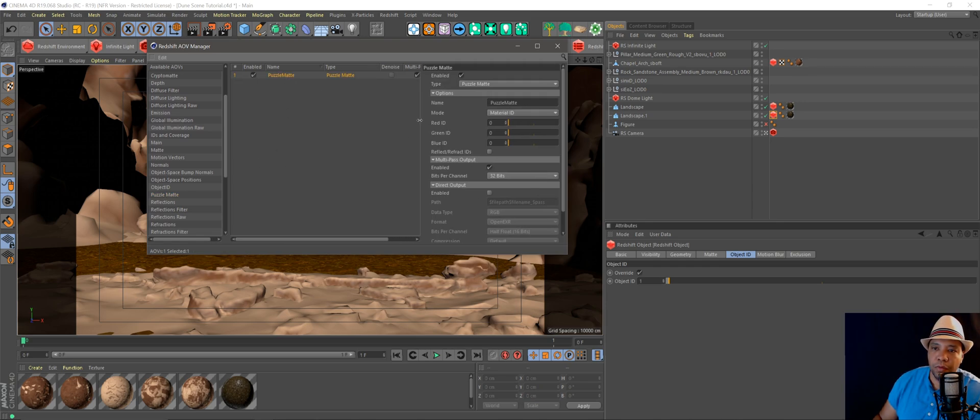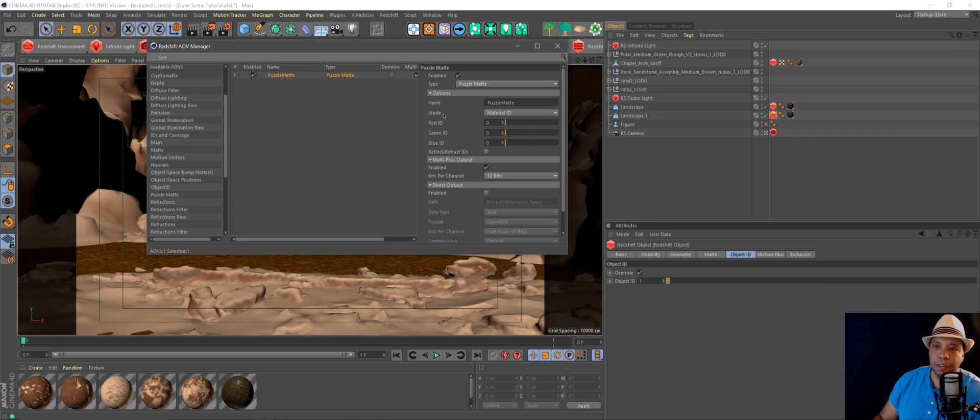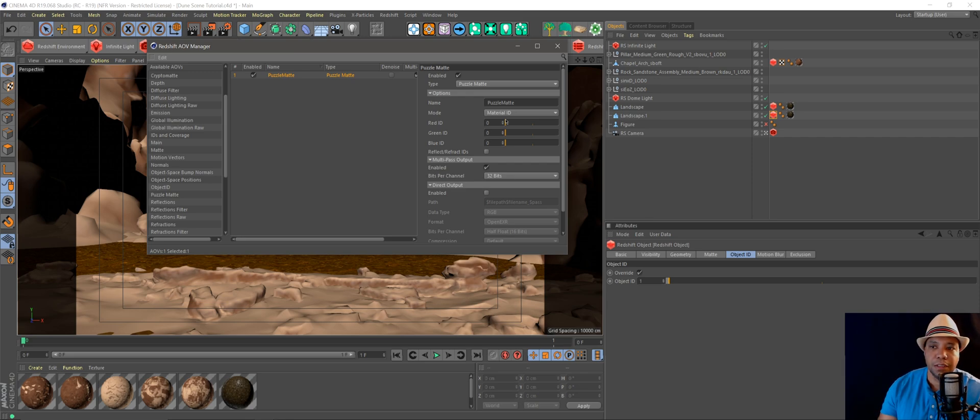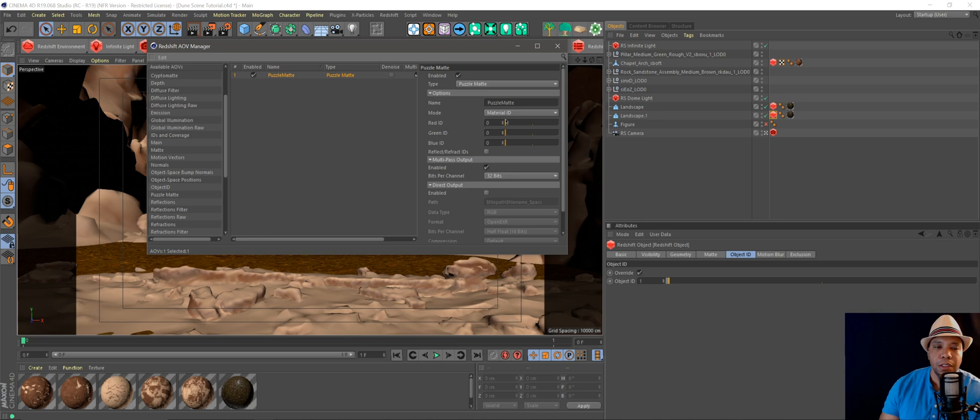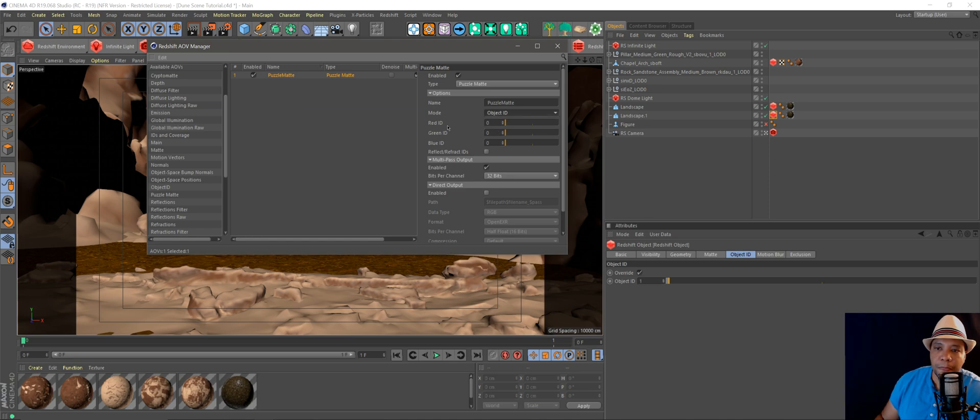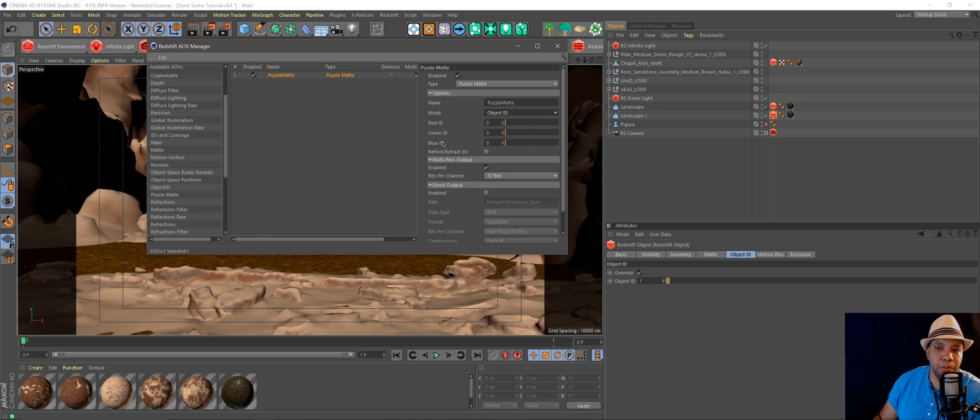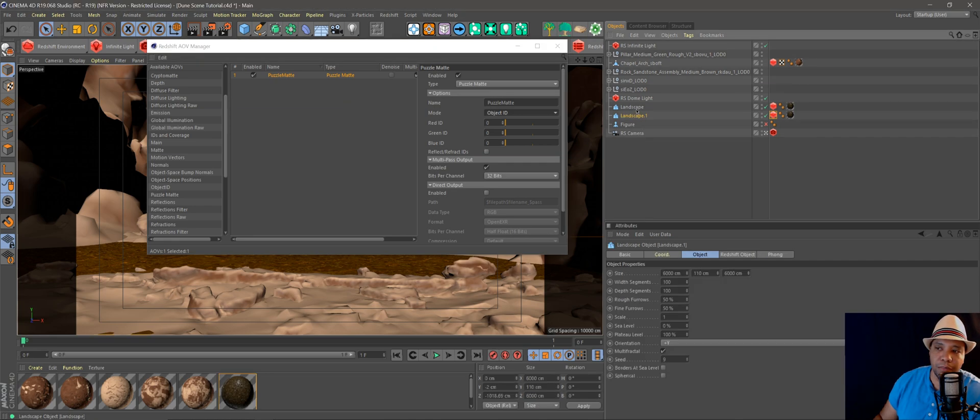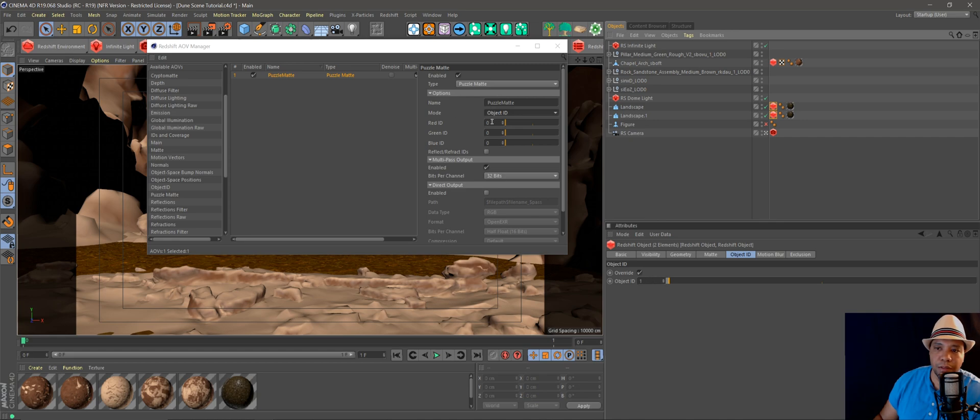Over here on the right-hand side you'll see it says Mode: Material ID. Now you can make puzzle mats for material IDs or object IDs. I like using object IDs because I want to see what object I want to make a mask for. So I'll switch this mode over to Object ID, and right below that you'll see it says Red ID, Green ID, Blue ID, and this is where we're going to put our numbers in.